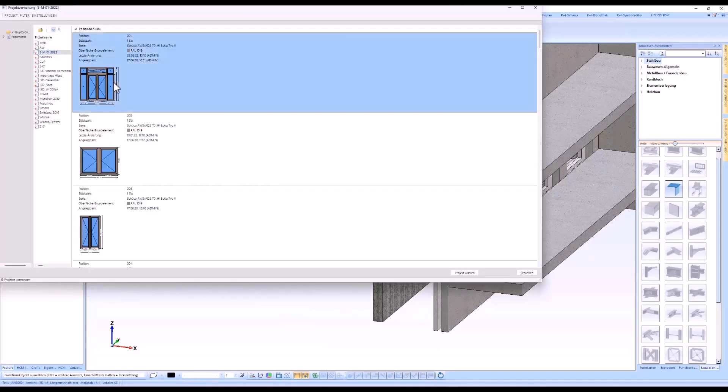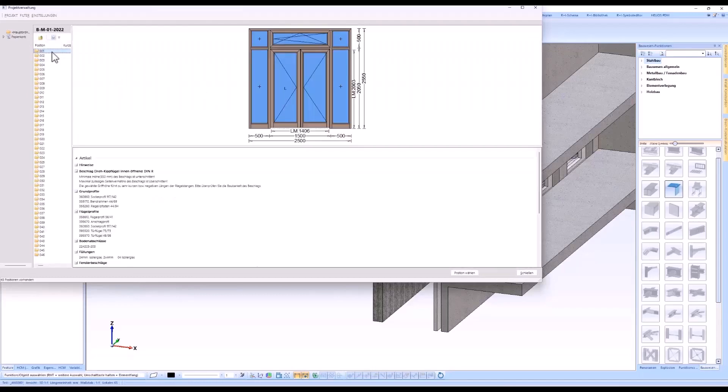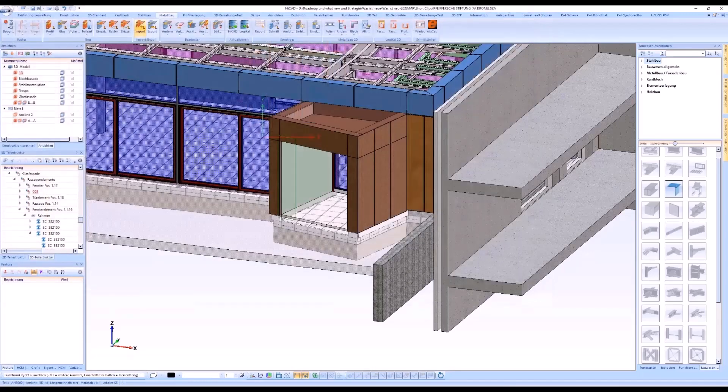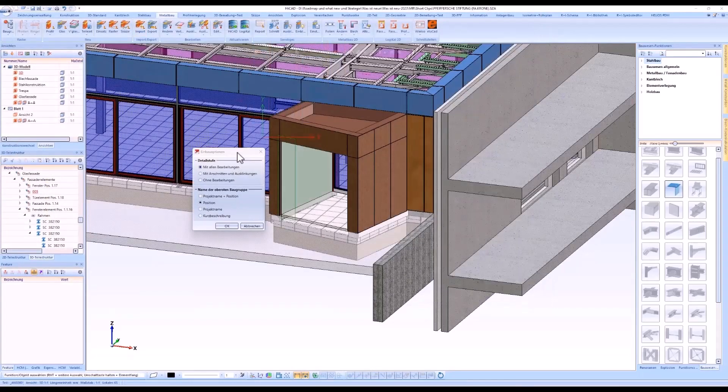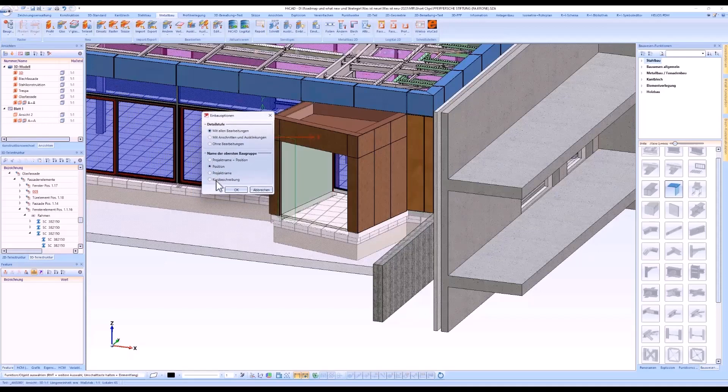When importing logical positions to HiCut, the name of the top assembly, i.e. the HiCut attribute article number, was always the project name plus the position. As of HiCut 2023, the position, the project name or the brief description can also be used as the name of the assembly.